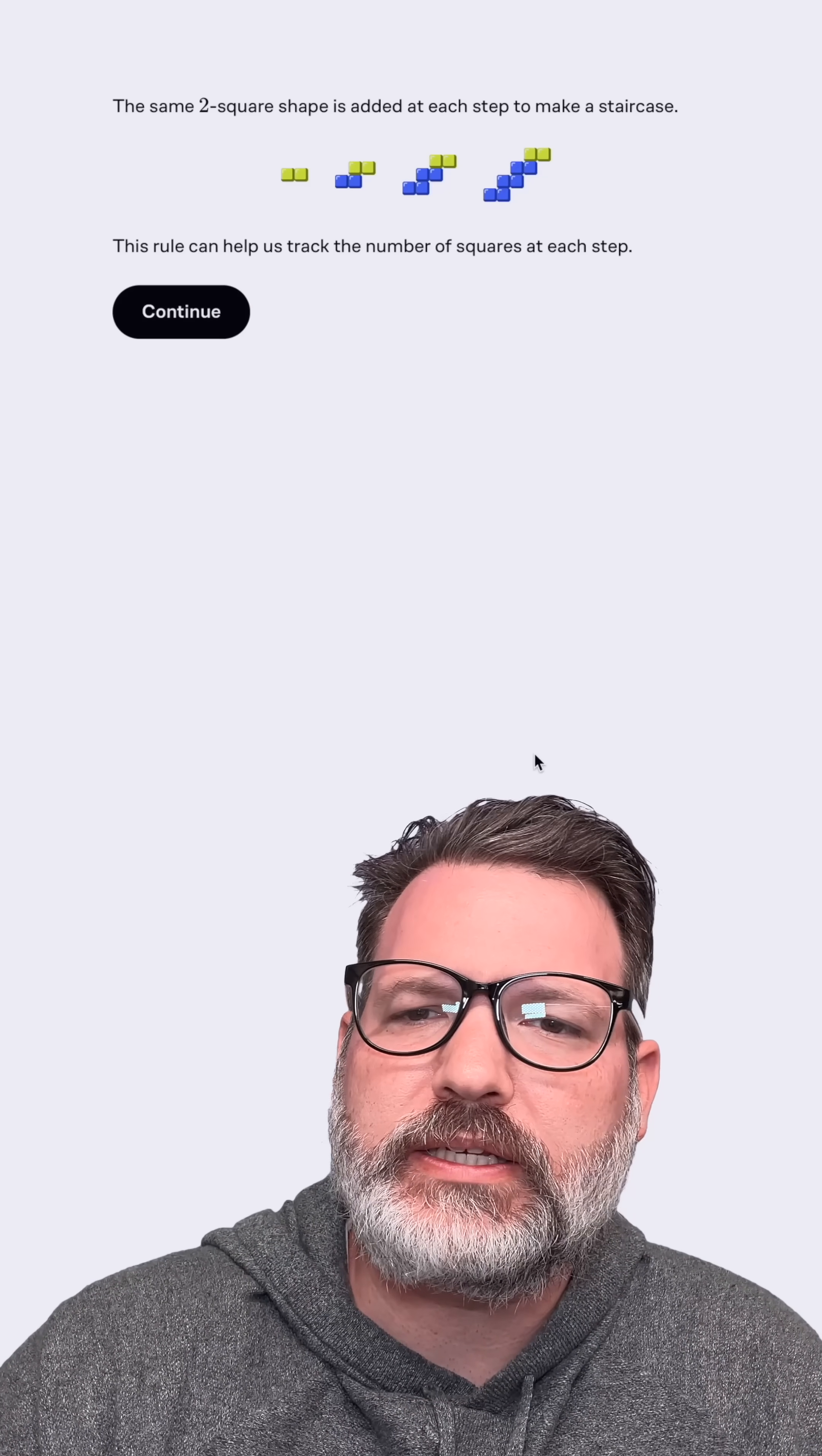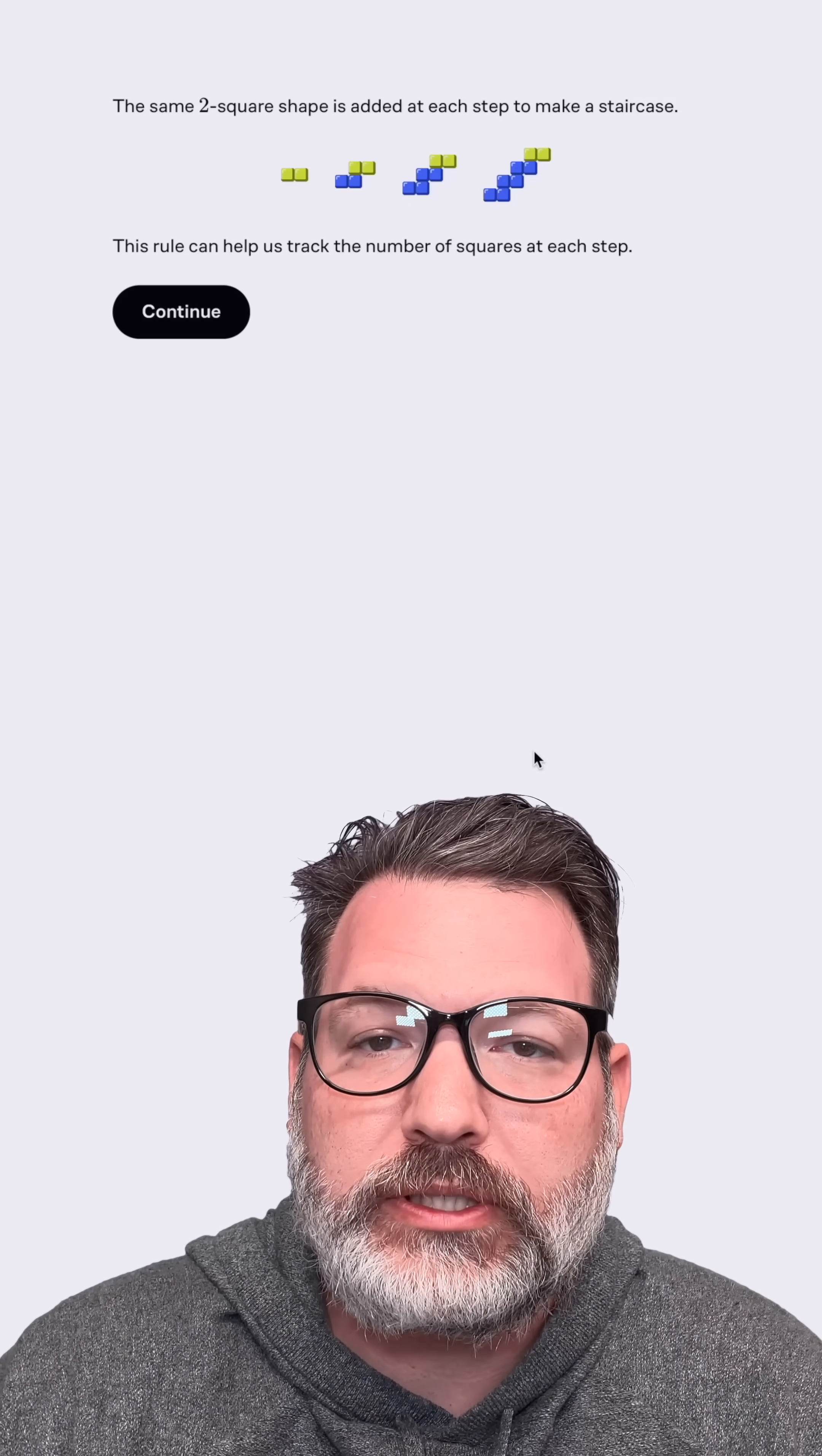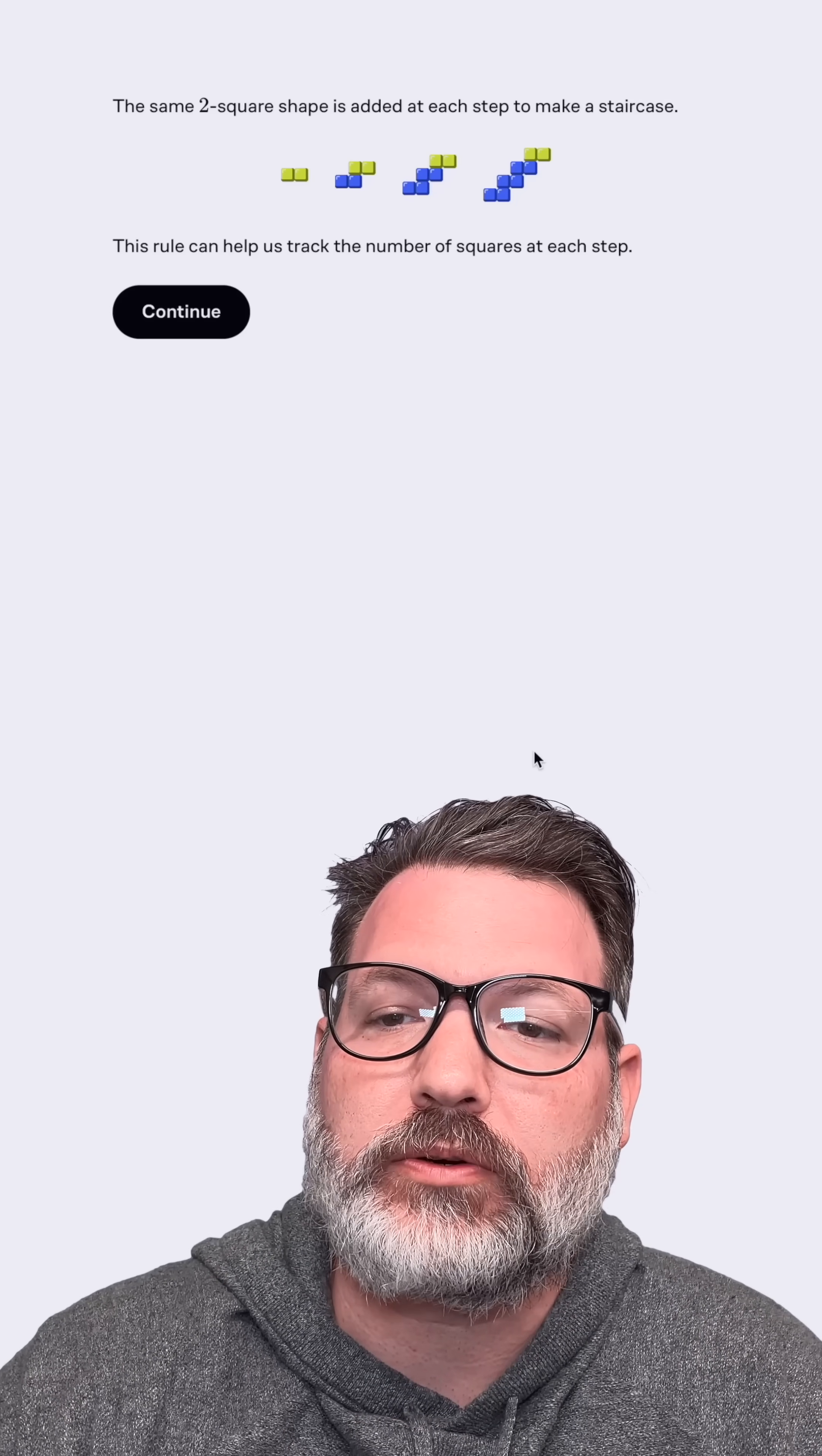And then we can click continue. The same two square shape is added at each step to make a staircase. That's a reasonable way to describe that.